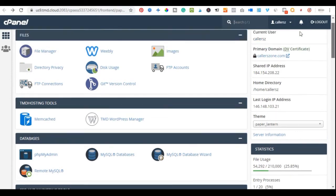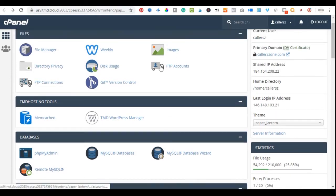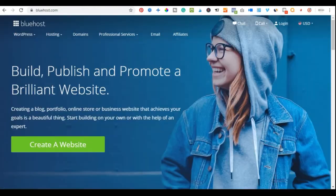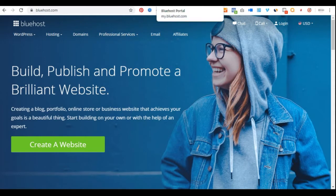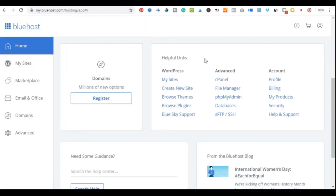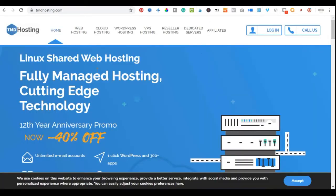Before we go further, I want to show you the Bluehost side as well. If you got your hosting with Bluehost, all you need to do is click on the link sent to your email to login, or go to bluehost.com and click on the login page. Once you log in, this is how your Bluehost dashboard looks. You can access your sites from here and start installing WordPress.